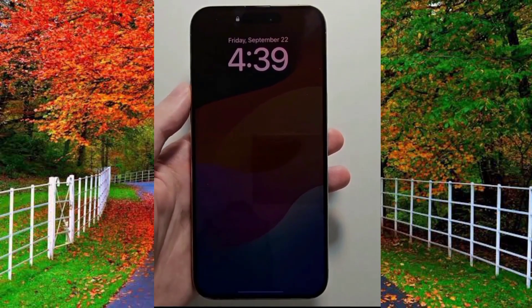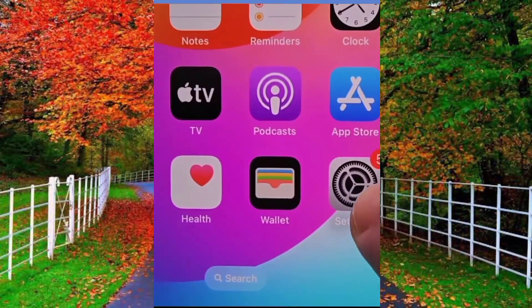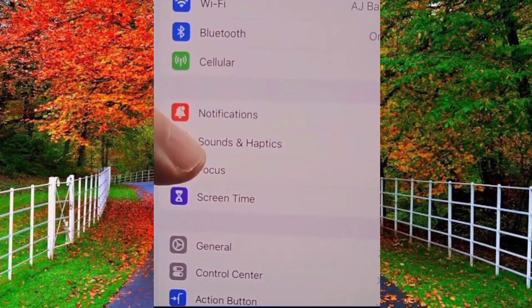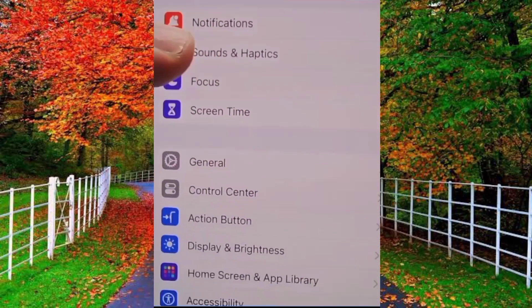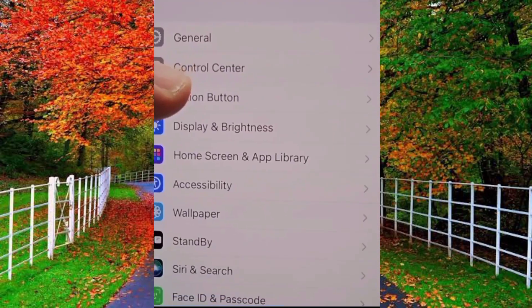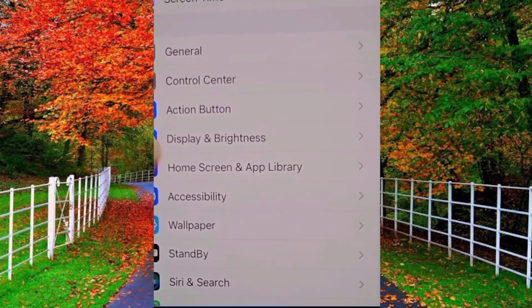So to disable always on display, first of all open the settings of your iPhone 15 Pro, scroll down and tap on Display and Brightness.